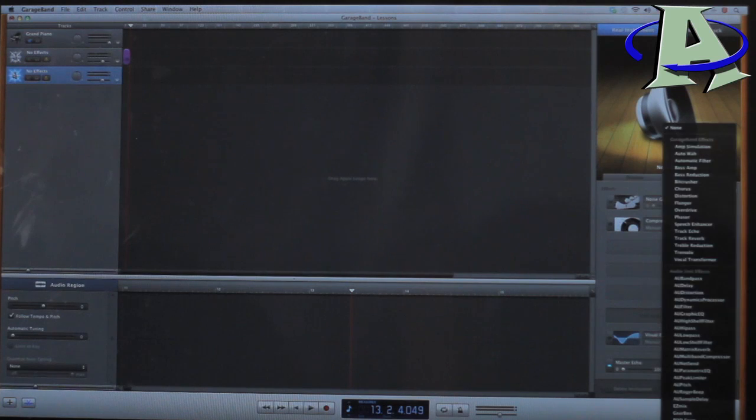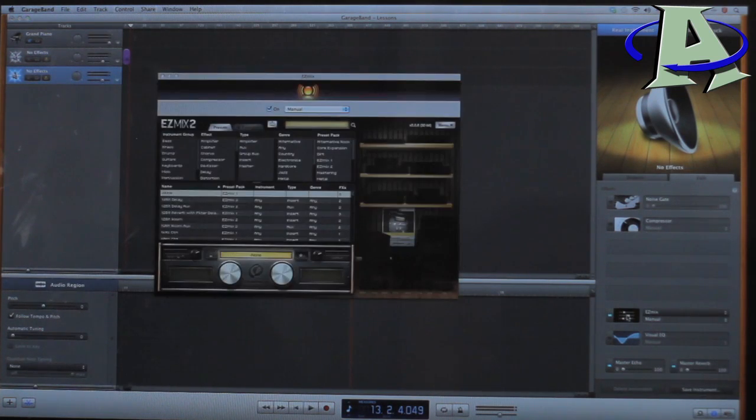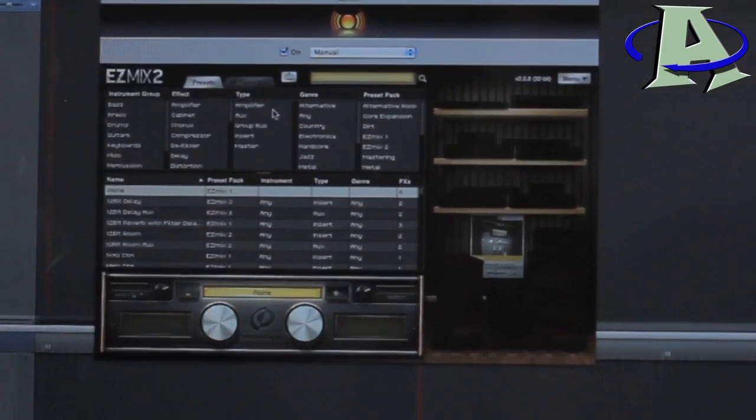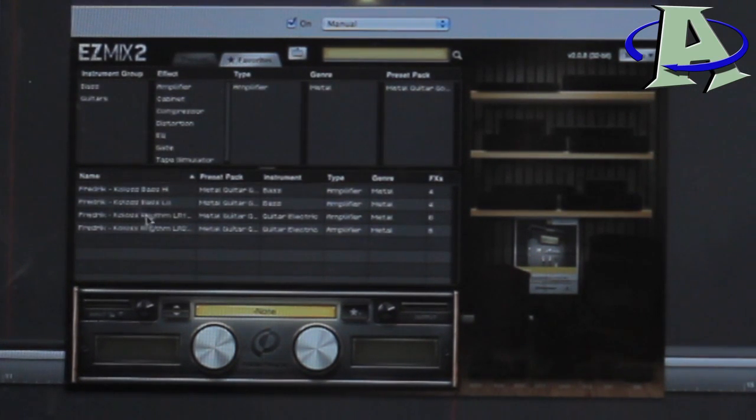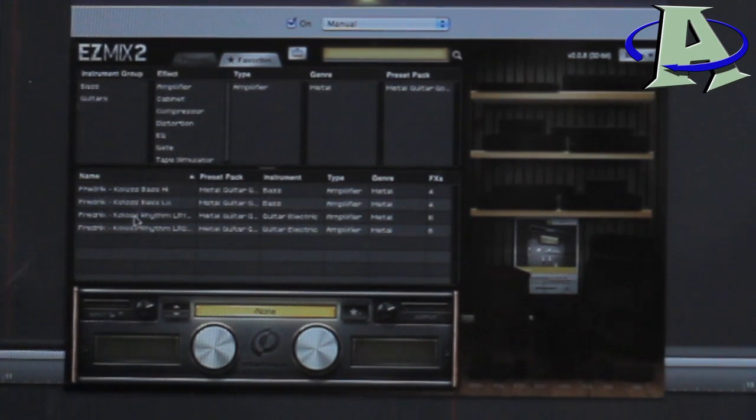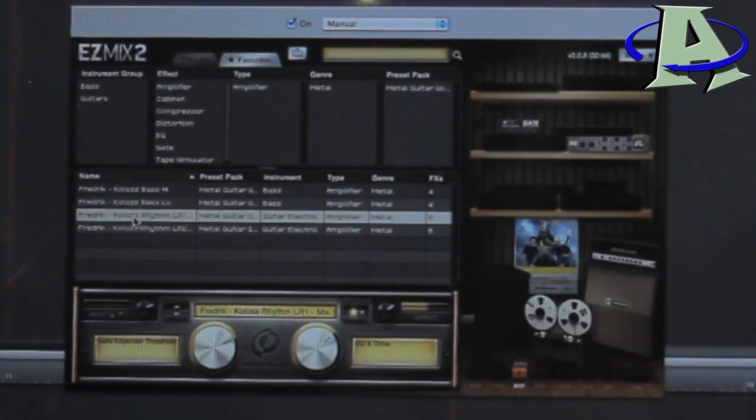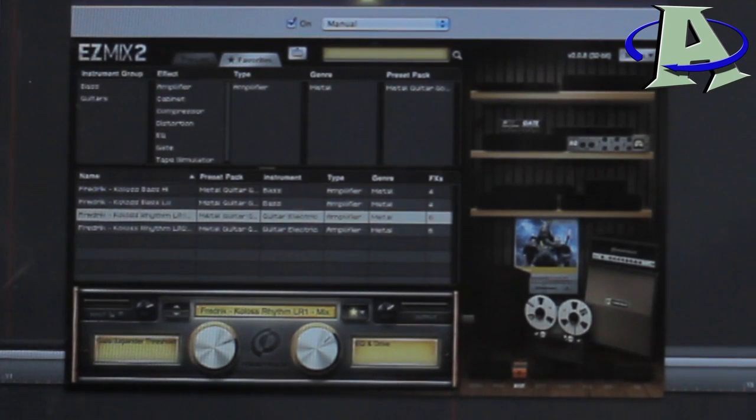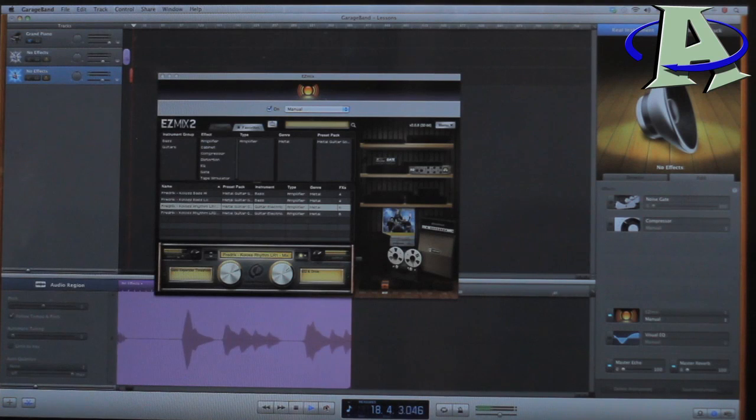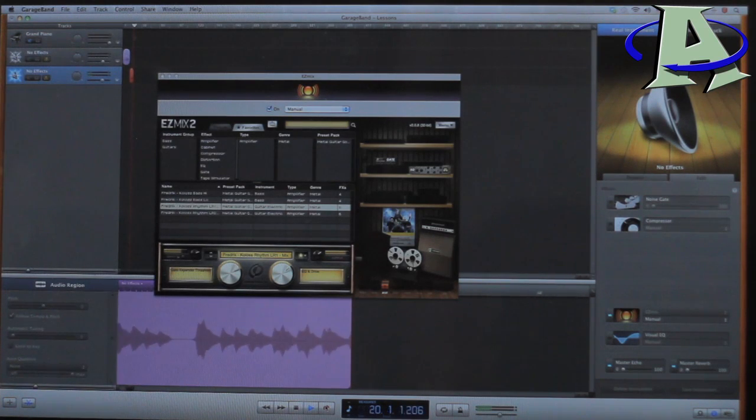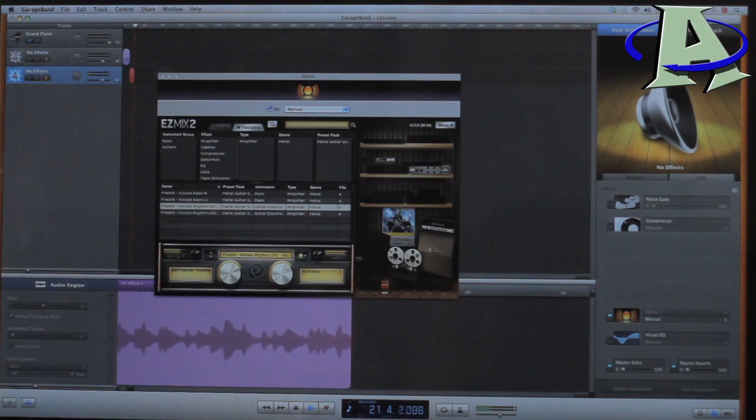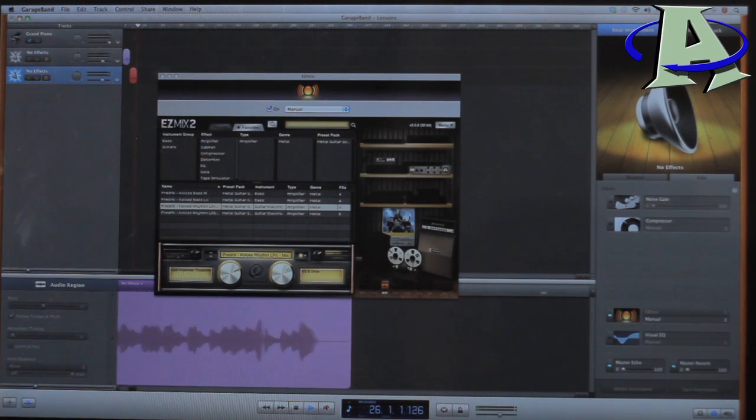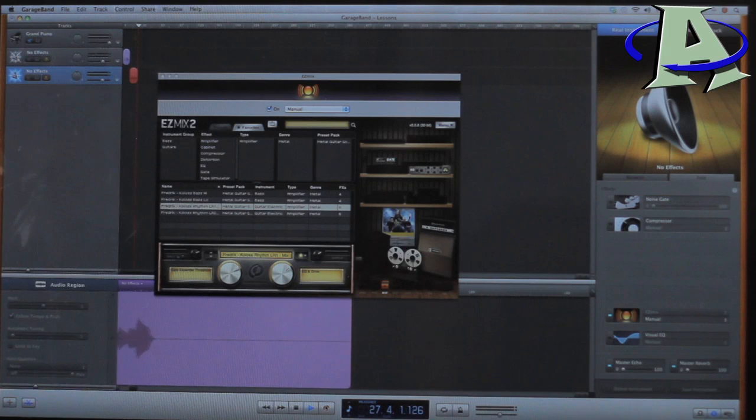The thing that I do now is I use this preset from TuneTrack called Easy Mix. And for metal songs like this, I use a preset called Koloss Rhythm. I don't know if I'm pronouncing Koloss right, whatever, but that's what it's called. And it sounds like this... Okay, you can see that one sounds quite a bit better than the little Podfarm one.